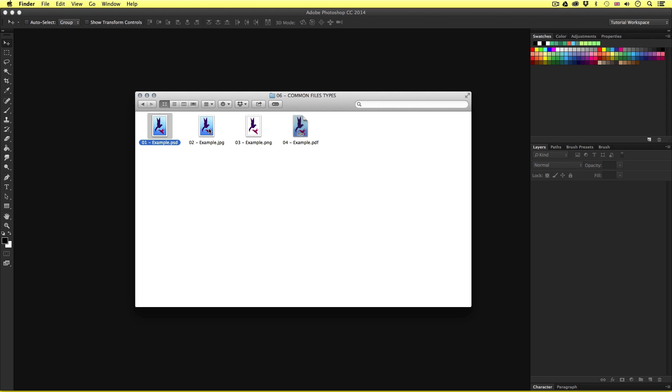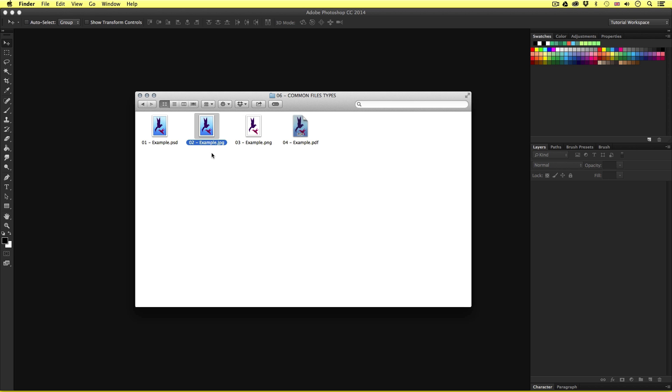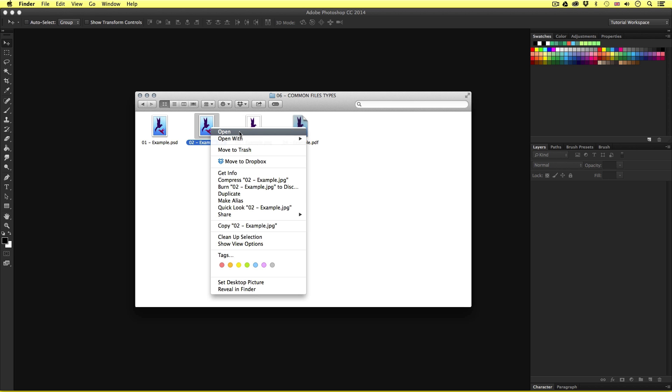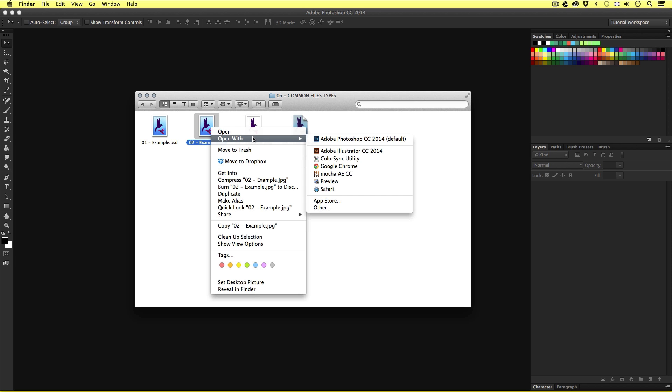So the next file we have here is 02.example.jpg. Most of you will be familiar with this file format. This is a very common format. This is compatible with most computer software. It's also a format produced by digital cameras and makes up most of the images you see on the internet. So I'm going to go ahead and open this file with Photoshop. Unless you have your computer set up to open your JPEG formats with Photoshop by default, you're going to have to open the file manually. So I'm going to right click on the file and choose open with and select Photoshop.